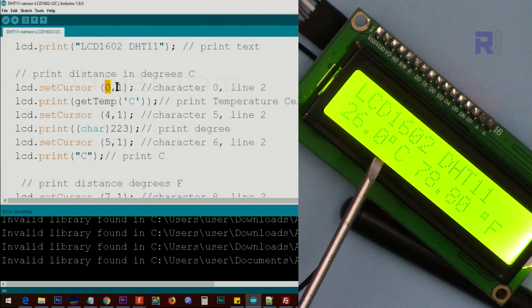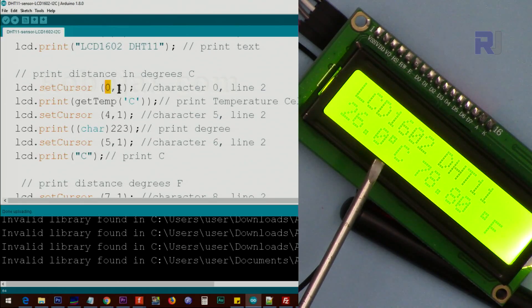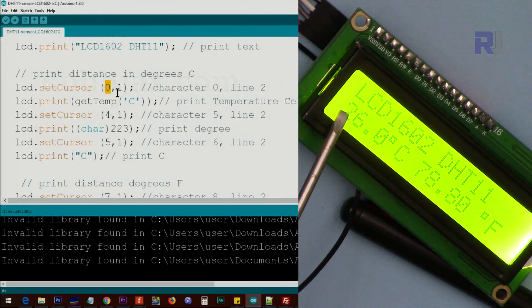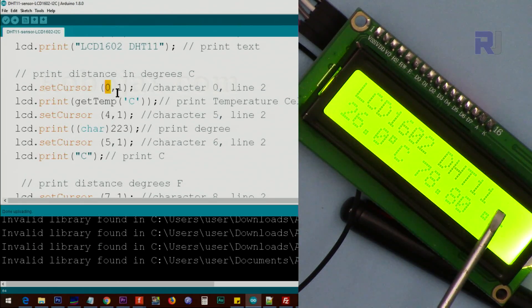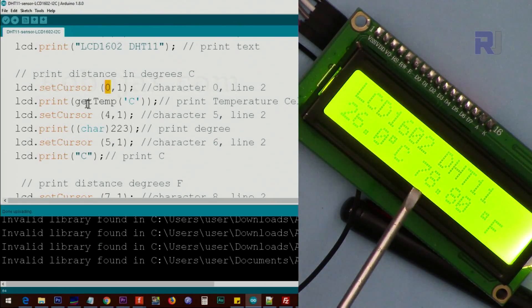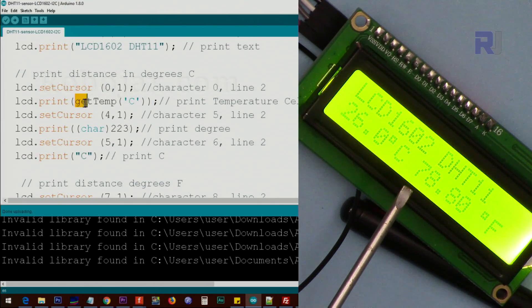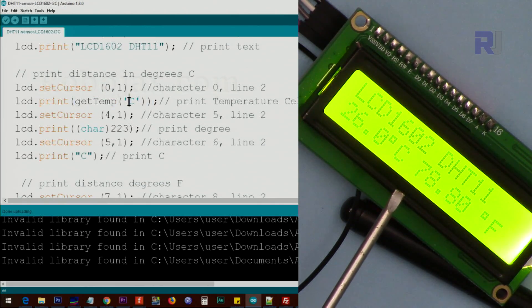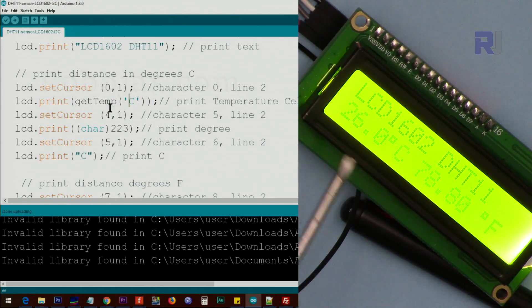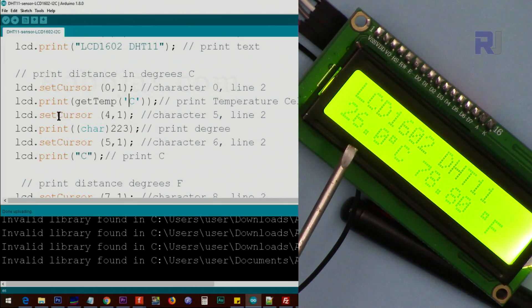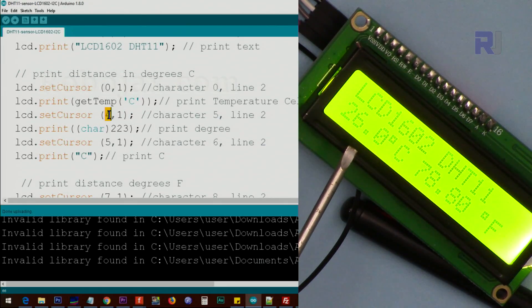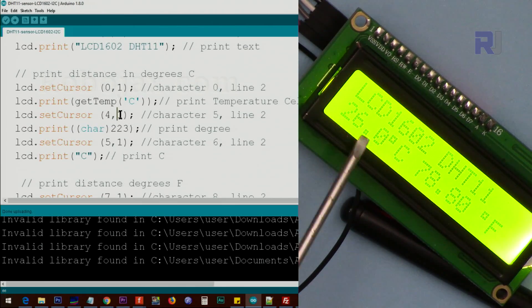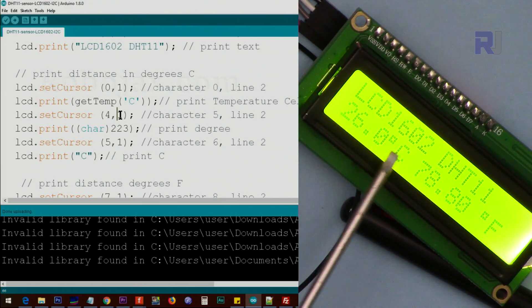We set the cursor at character zero line one; that's character zero of line one, this line. We use getTemp with the single quote C; this will get the temperature in Celsius. Then we set the cursor at character four, line one. This is line one: zero, one, two, three, four.